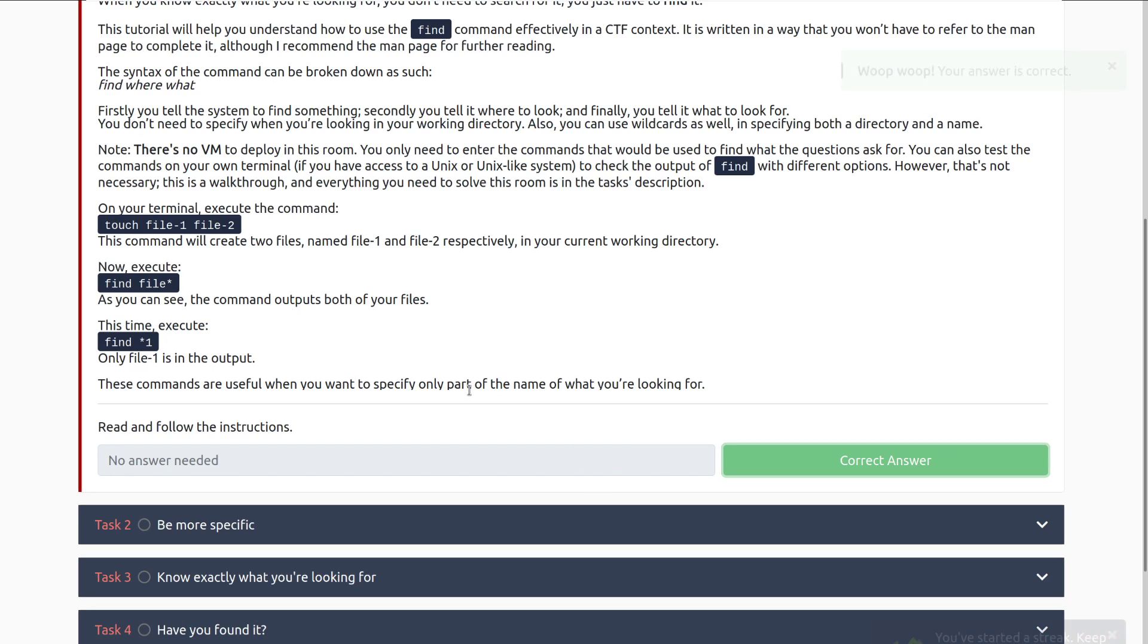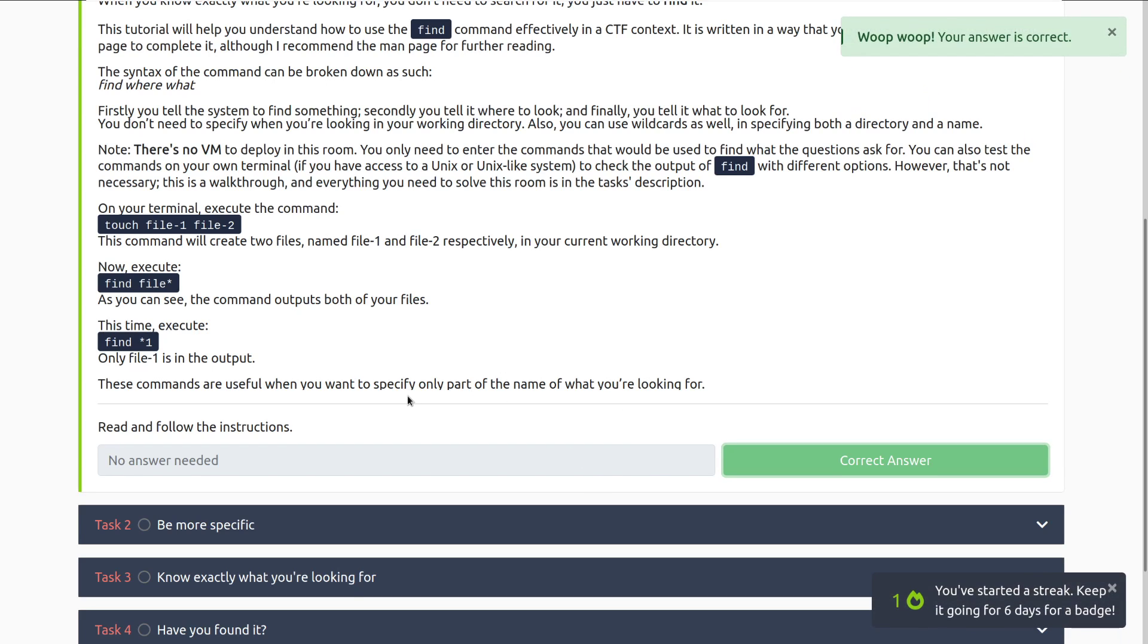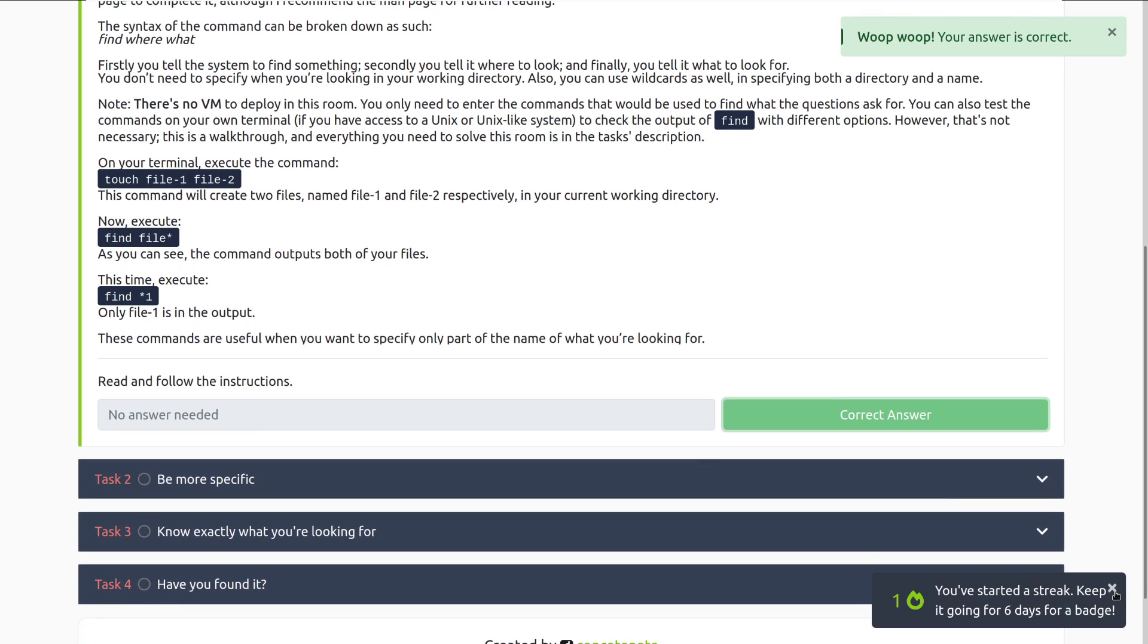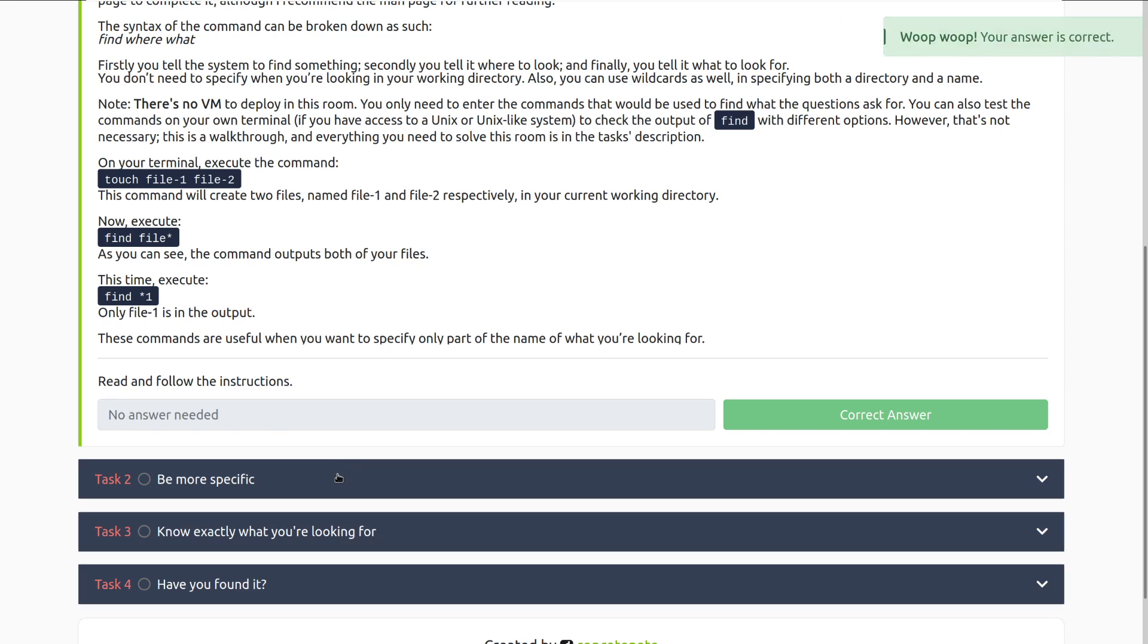Read and follow the instructions, we'll go ahead and mark task 1 as complete, and looks like I got a streak. Let's go in and dive into task 2, be more specific.